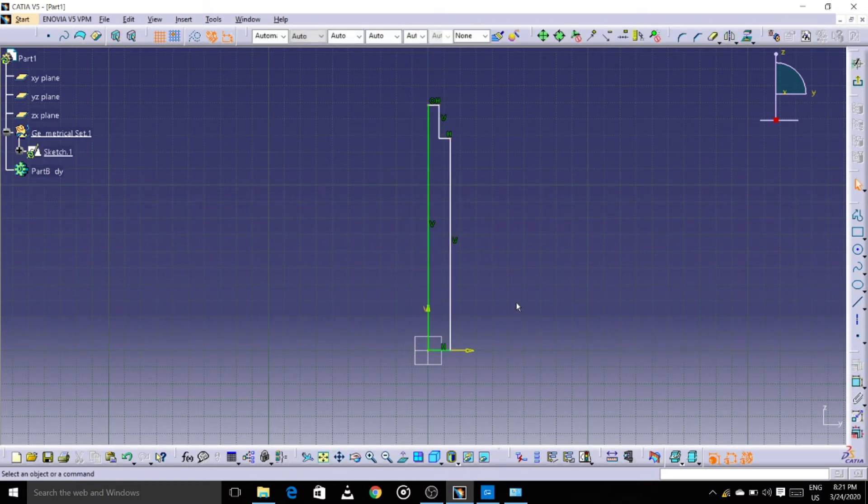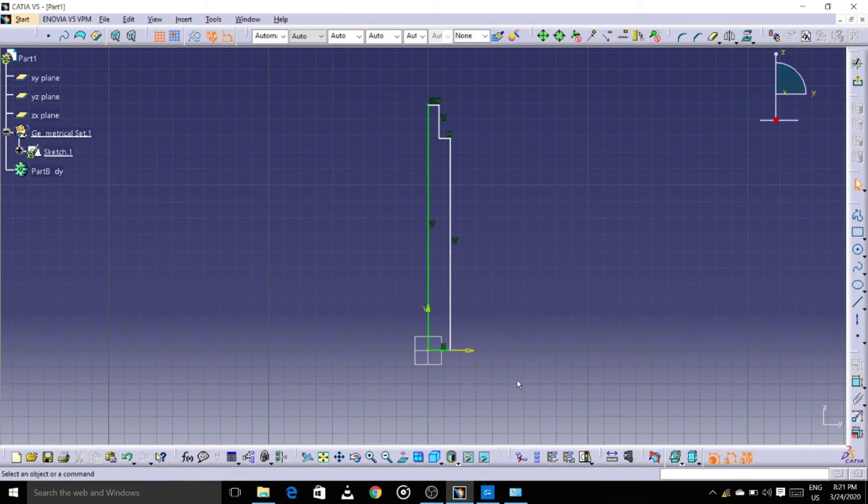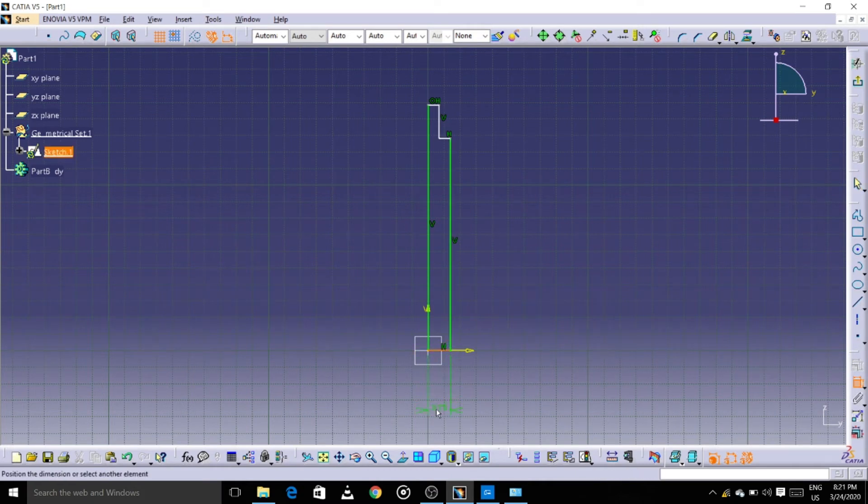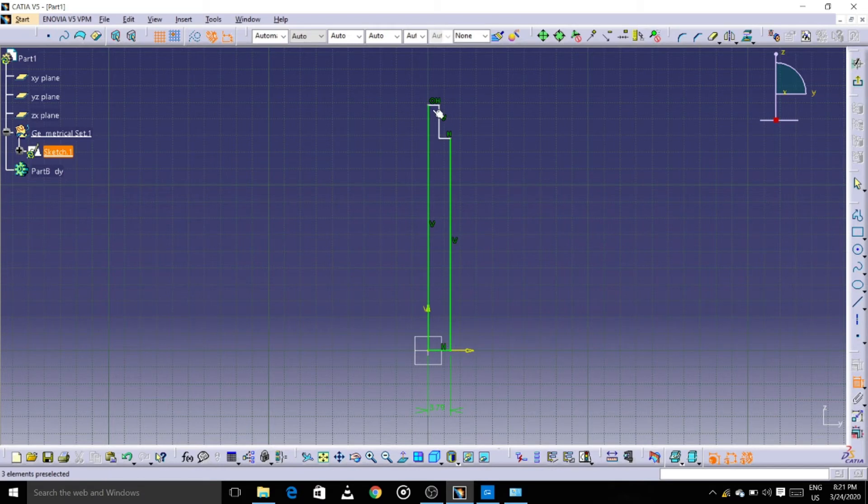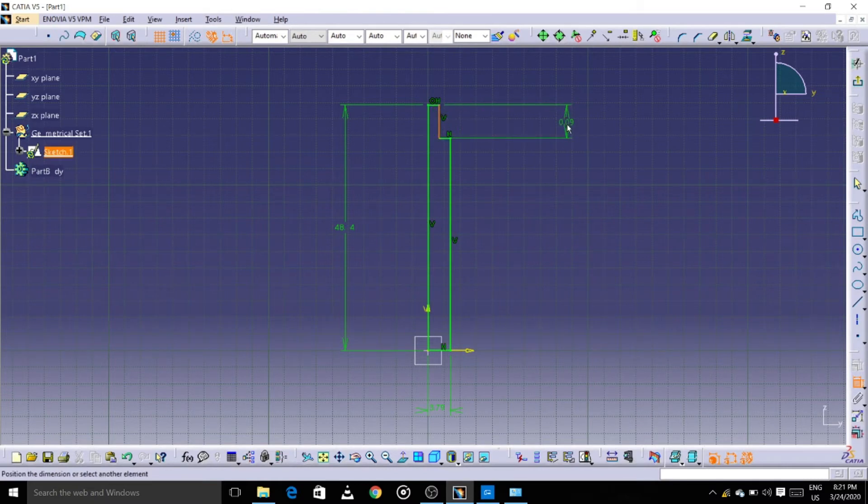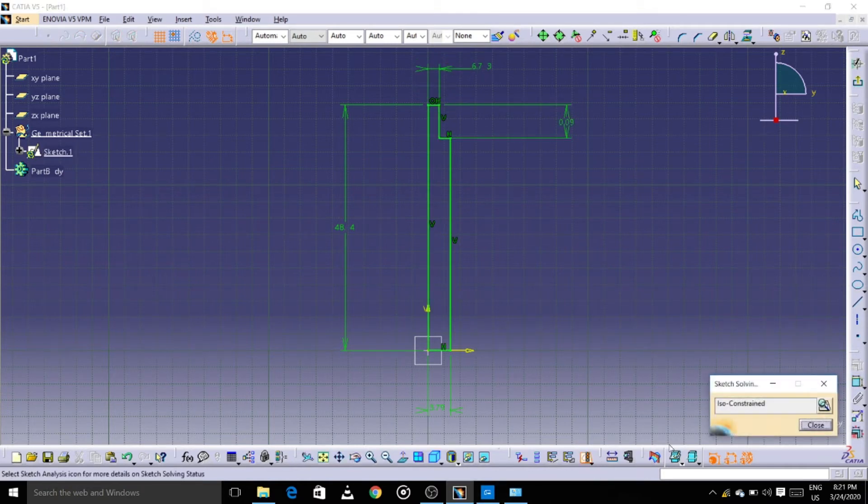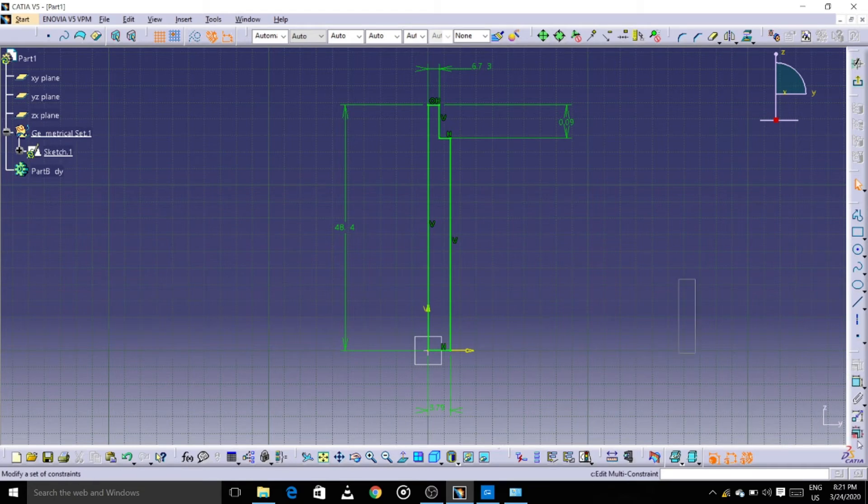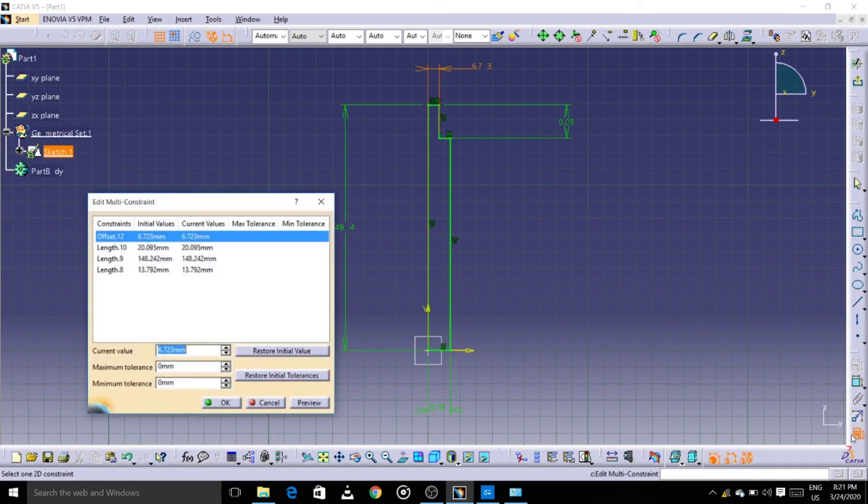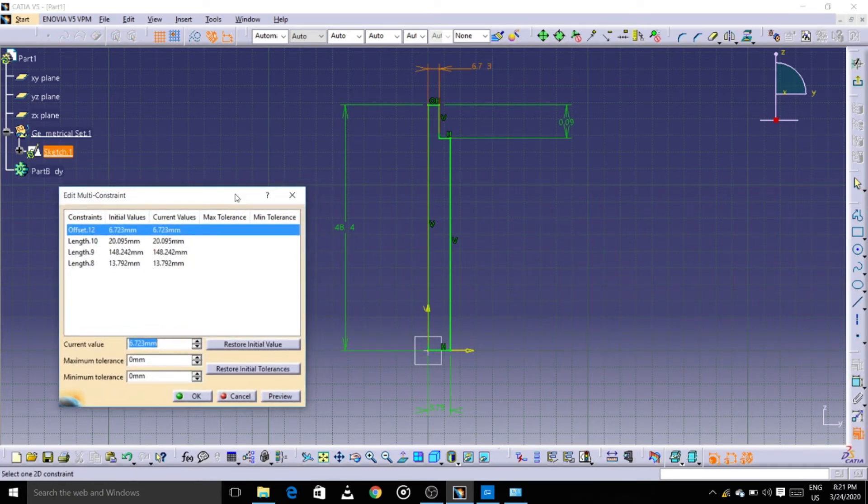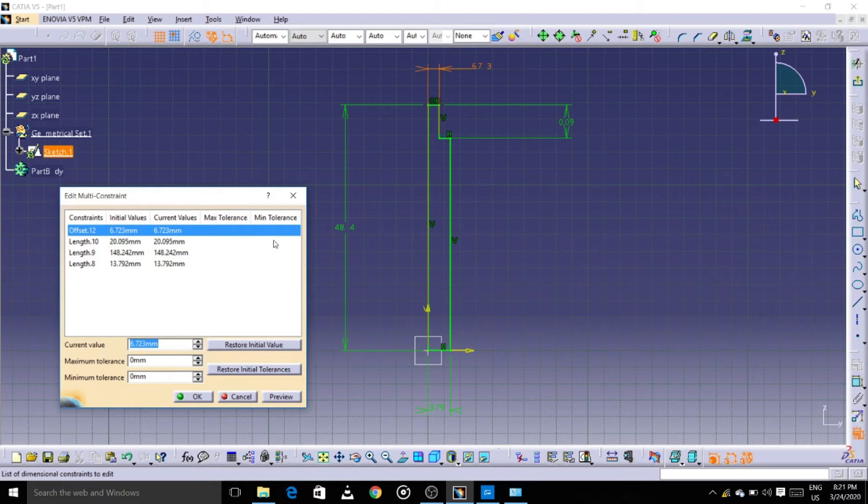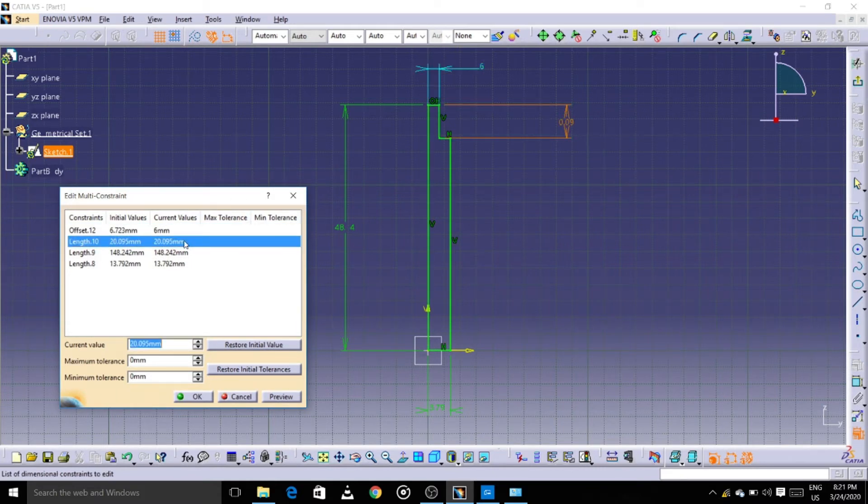So the profile is ready, let's constrain it. It is an iso constraint. Let's edit my constraint, let's assign the values. It is an iso constraint.